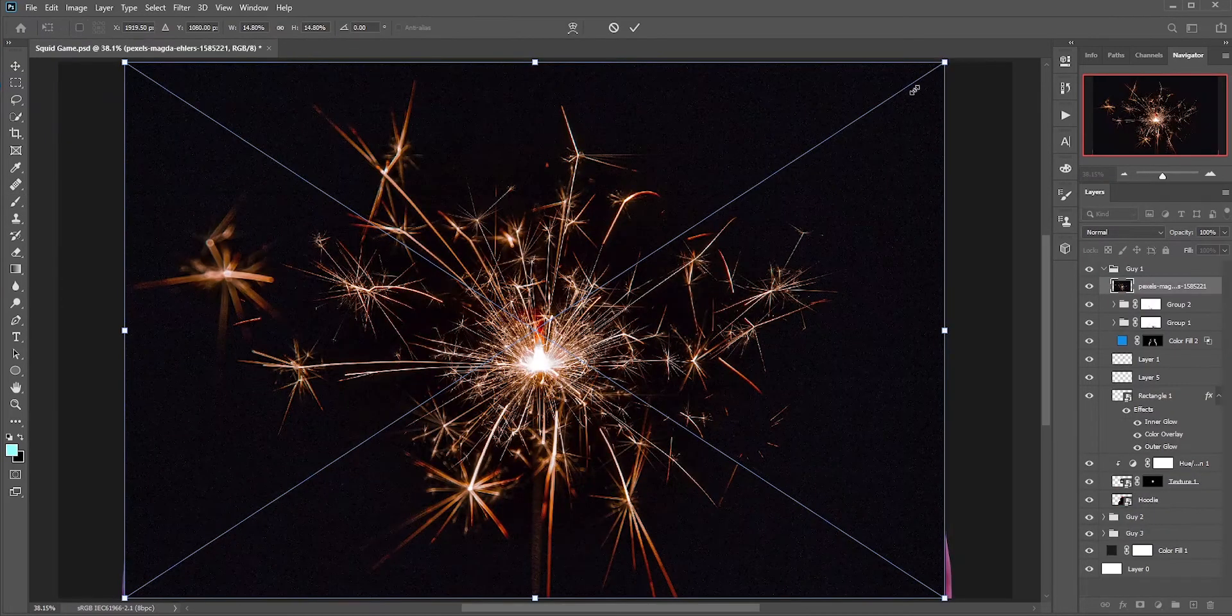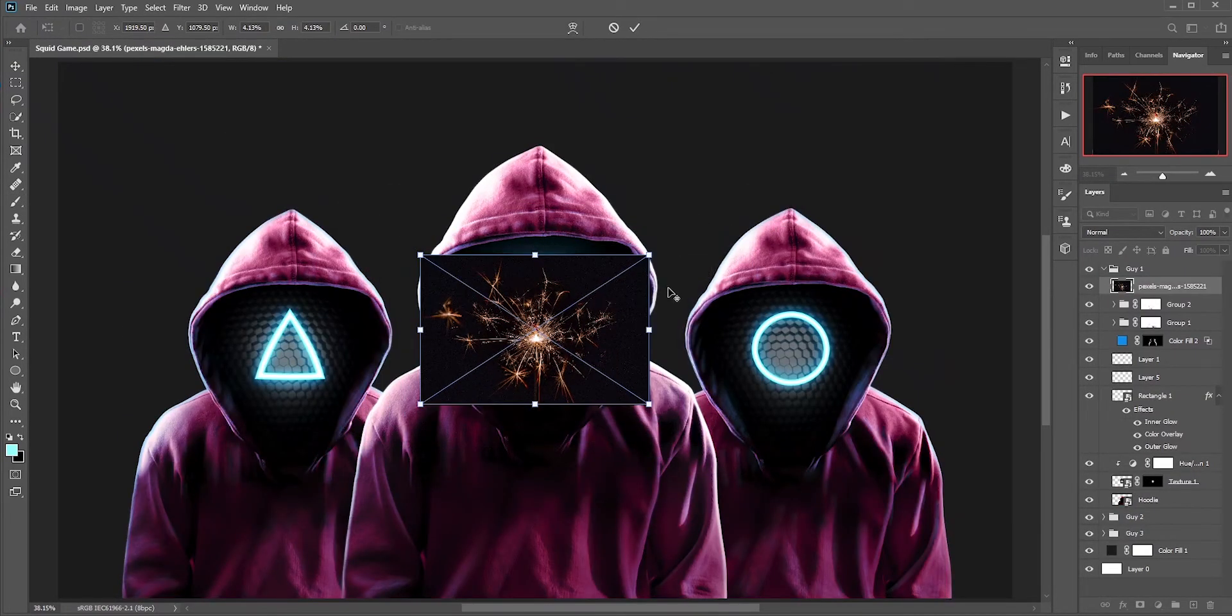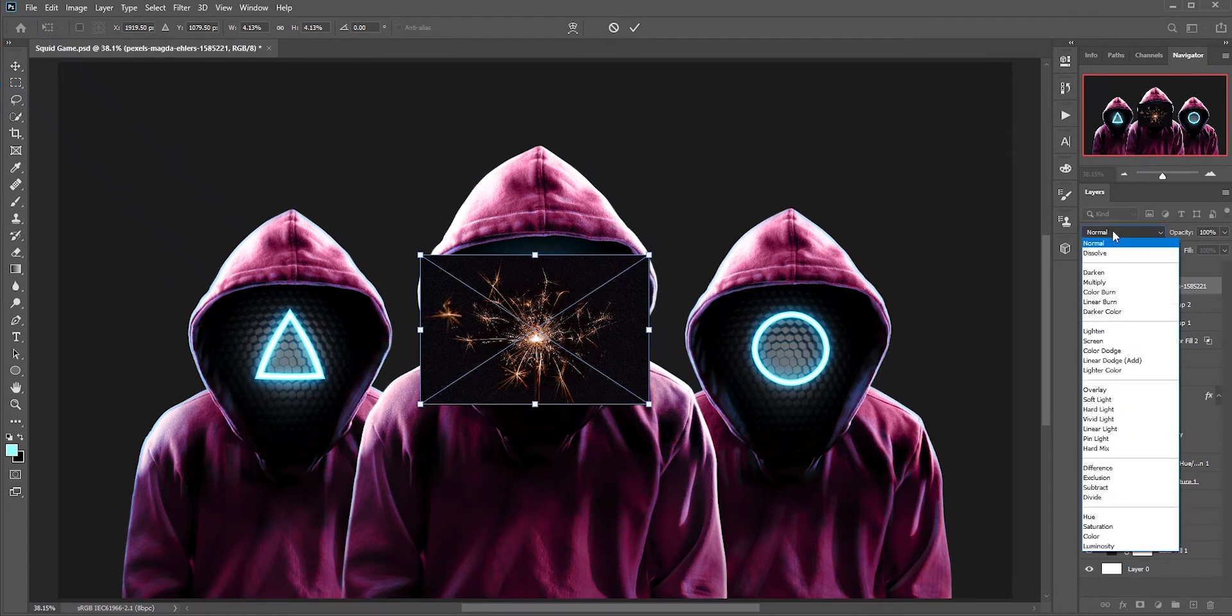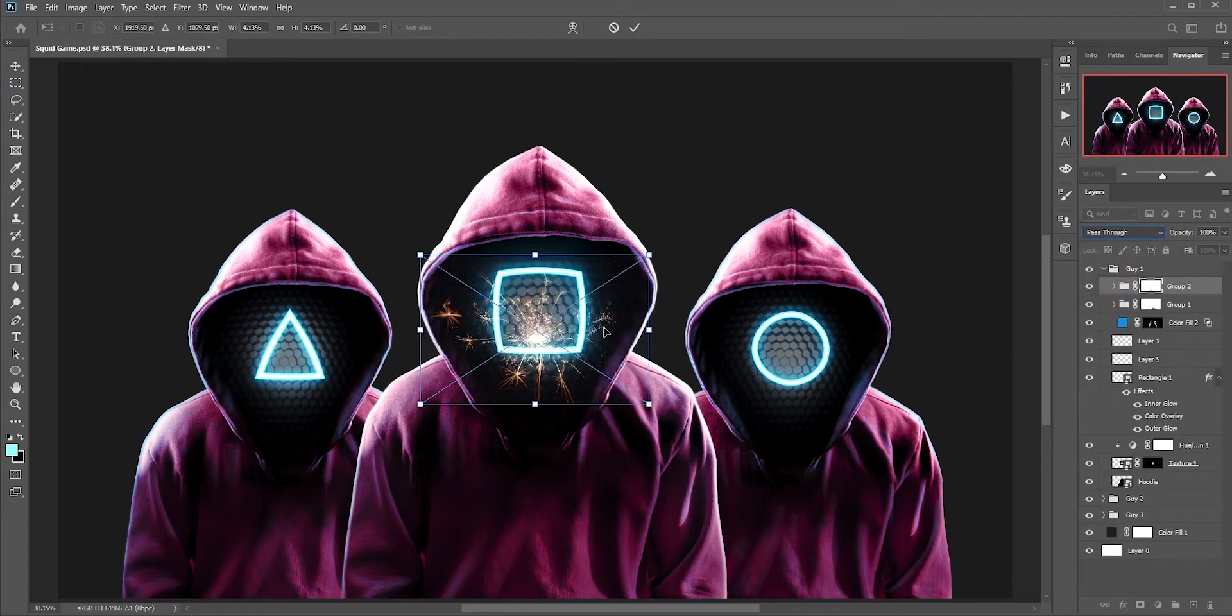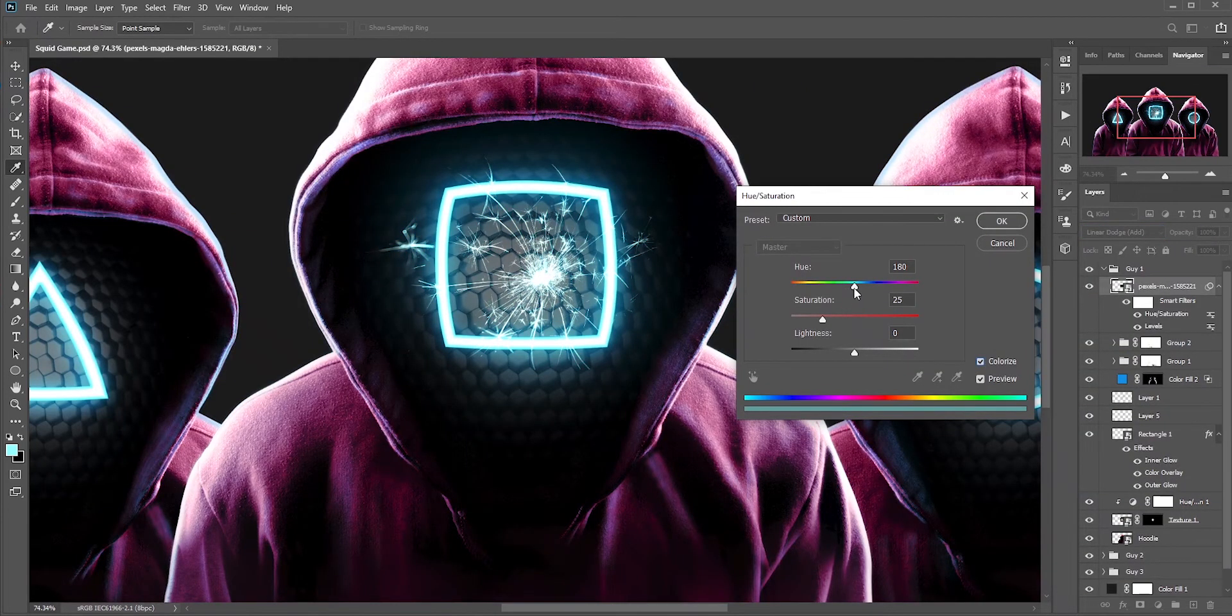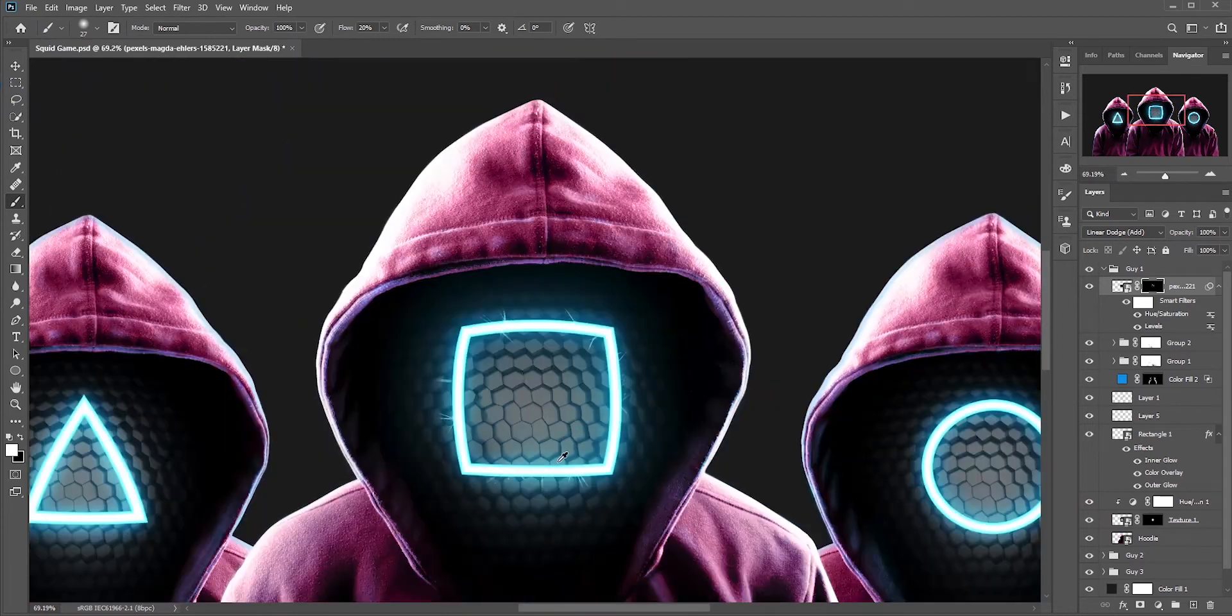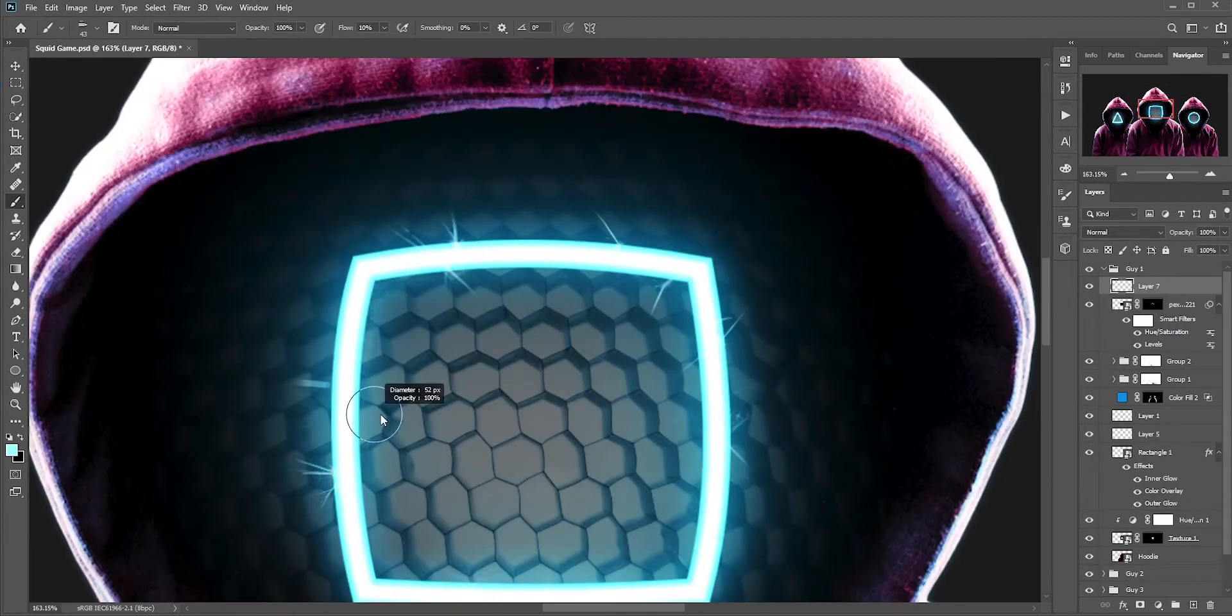I also wanna add some details to those symbols. Right now it looks kinda boring. Let's see how this works. I'll change the blend mode and make it blue, cyan-ish. Yeah, I think that looks good. Adding some particles to it make it more awesome.